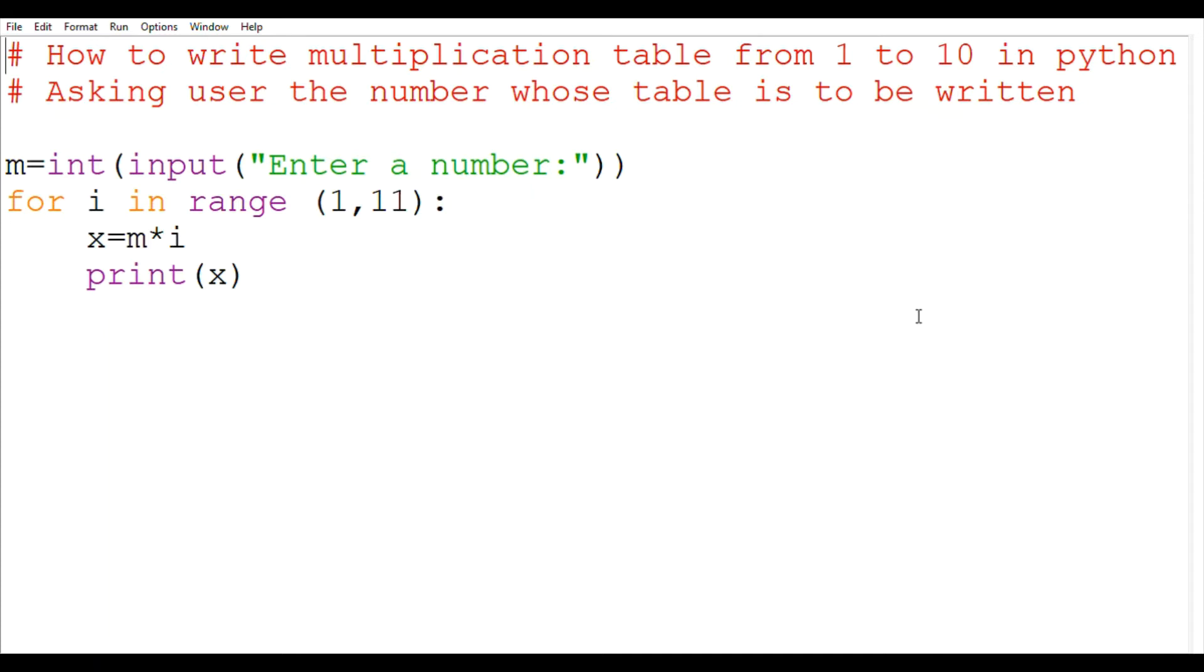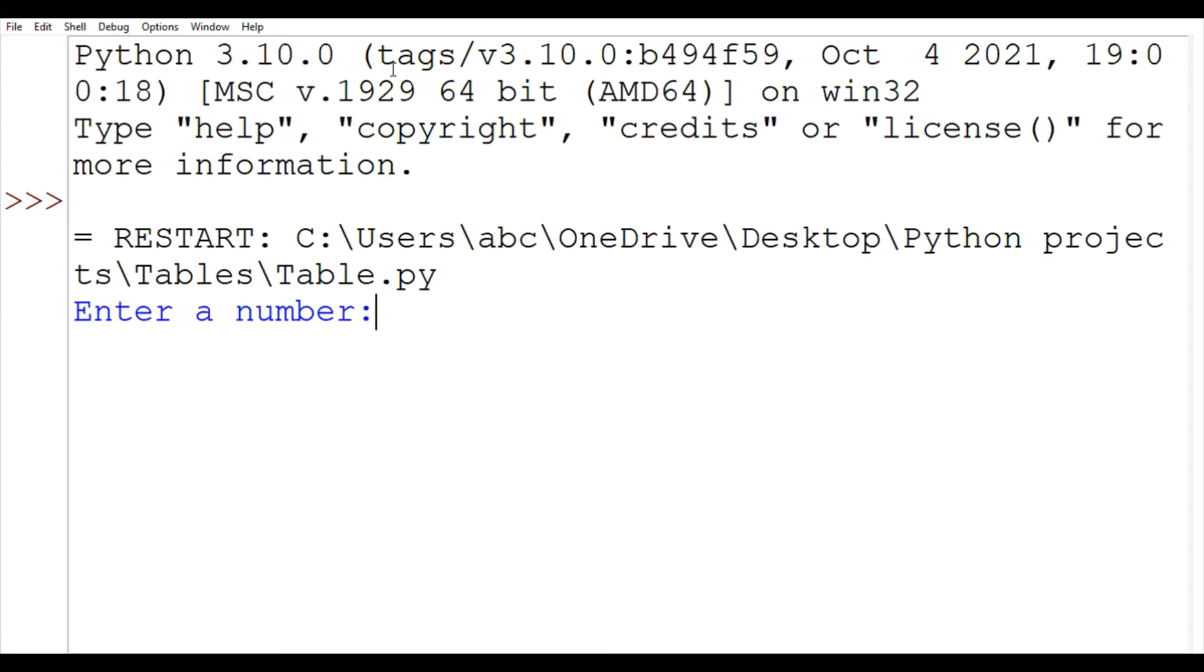Now let's see the result. Now when we run the program, here we can see it is asking us to enter a number. For example, let us enter 11. Now when we enter, here we can see 10 multiples of 11.